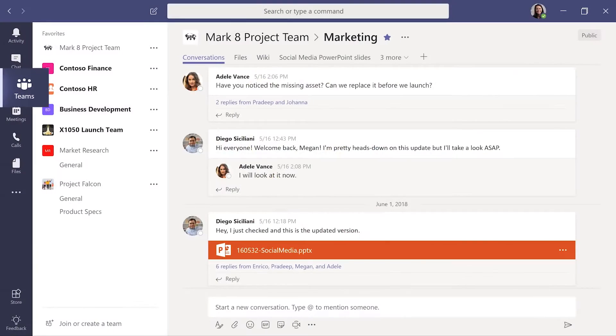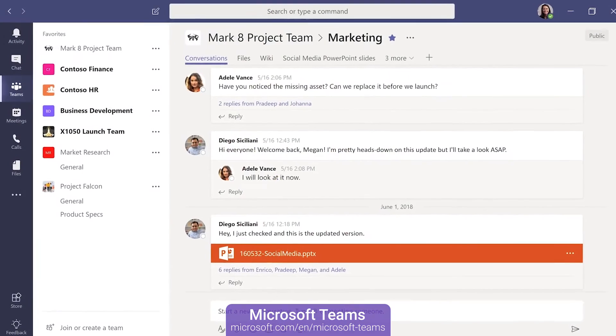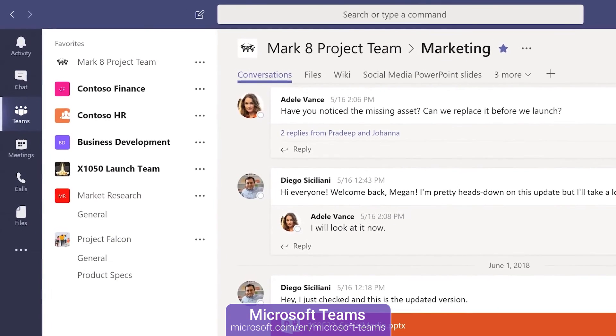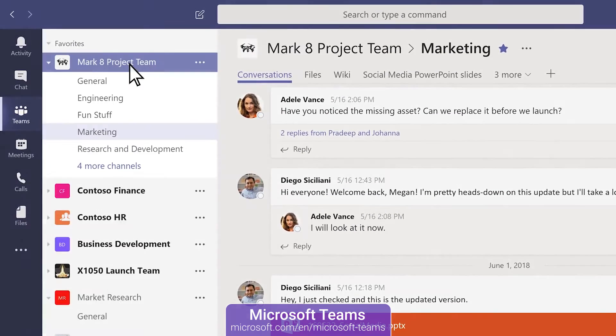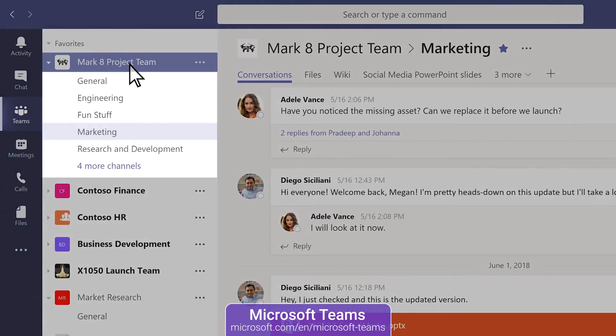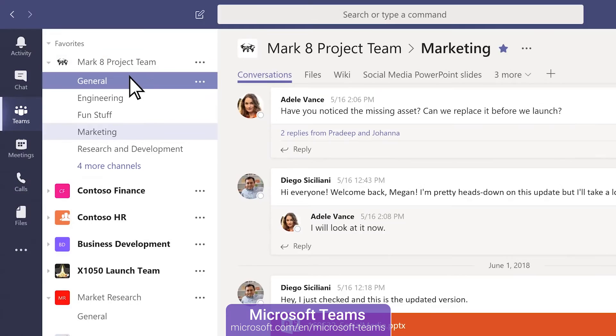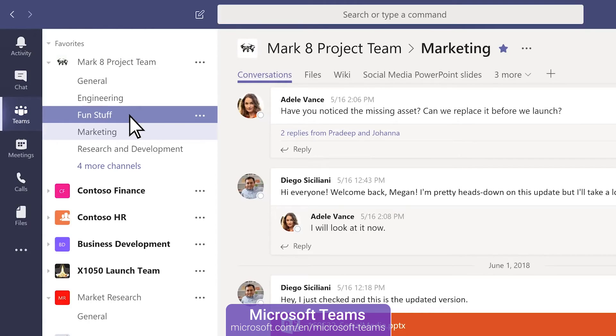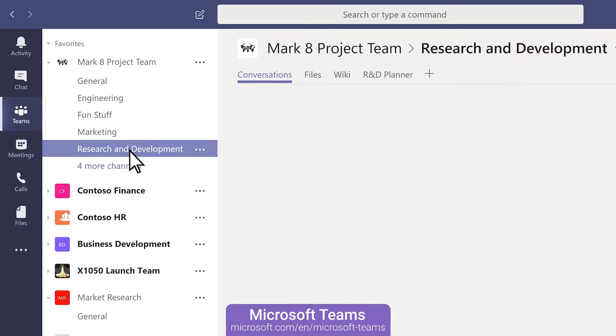Microsoft Teams is a collaboration app that helps your team stay organized and have conversations all in one place. It has 44 million users which is likely tied to the fact that Teams is a part of the Microsoft Office Business Premium Membership.